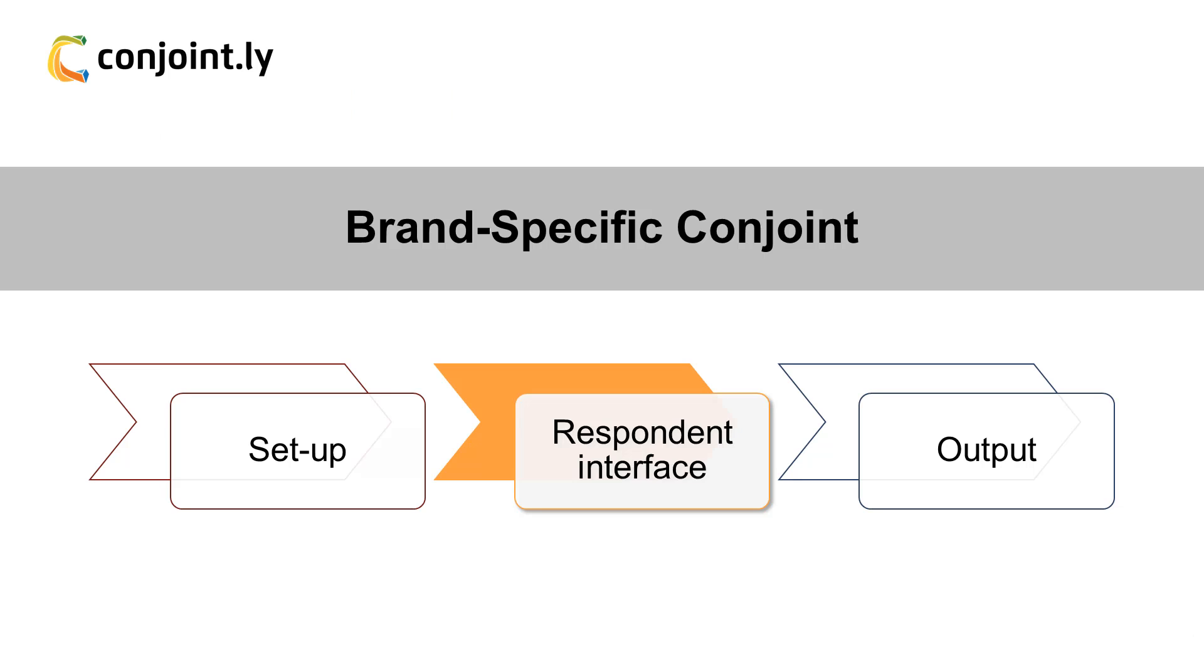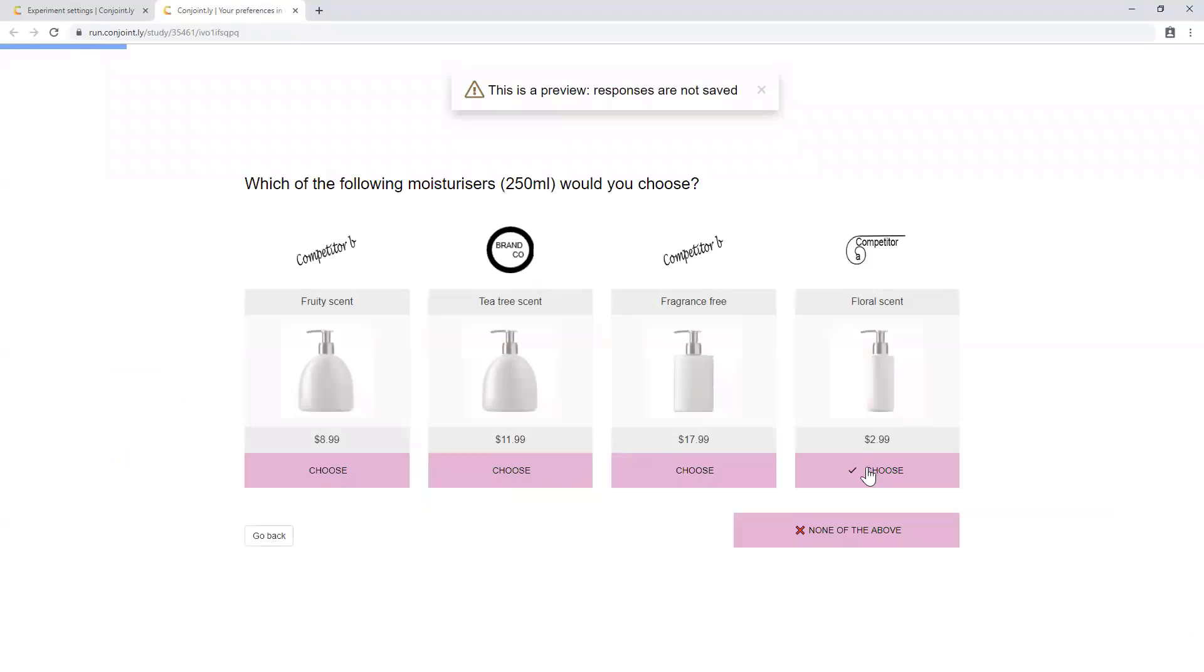Second, respondent interface. Respondents will be given a choice of approximately four SKUs, as well as a none of the above option. Each SKU is comprised of a combination of features and prices you specify in the setup.